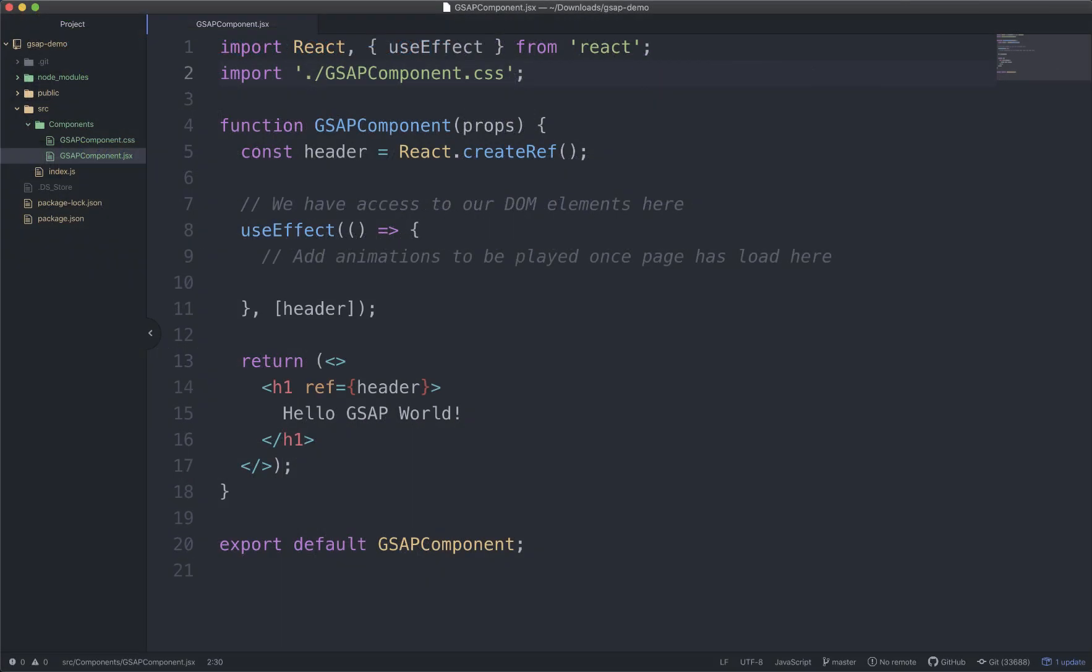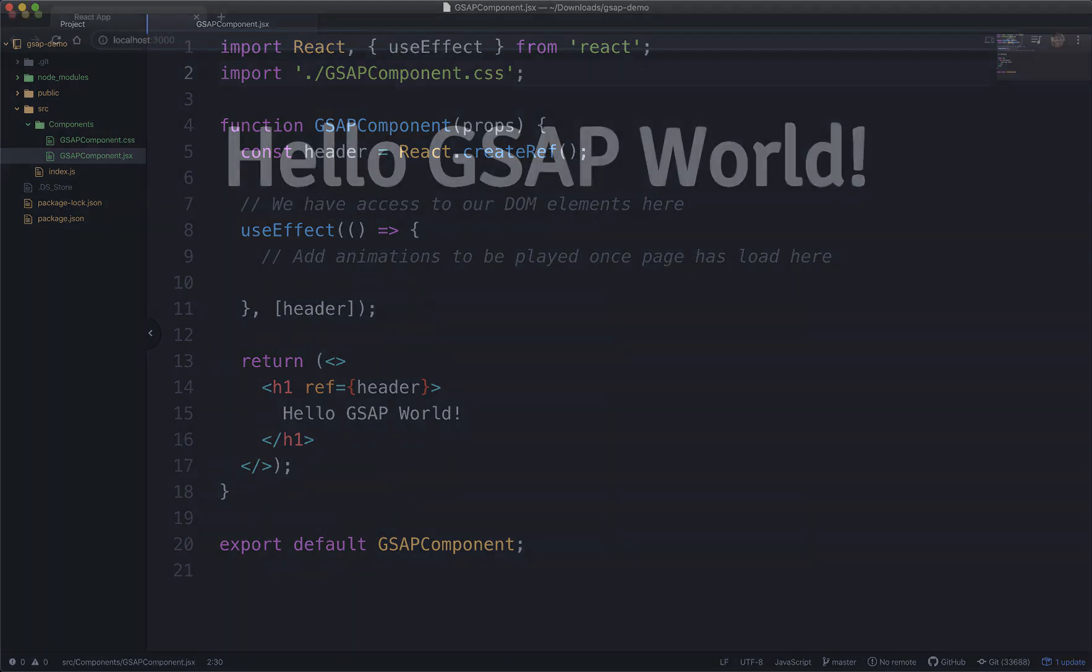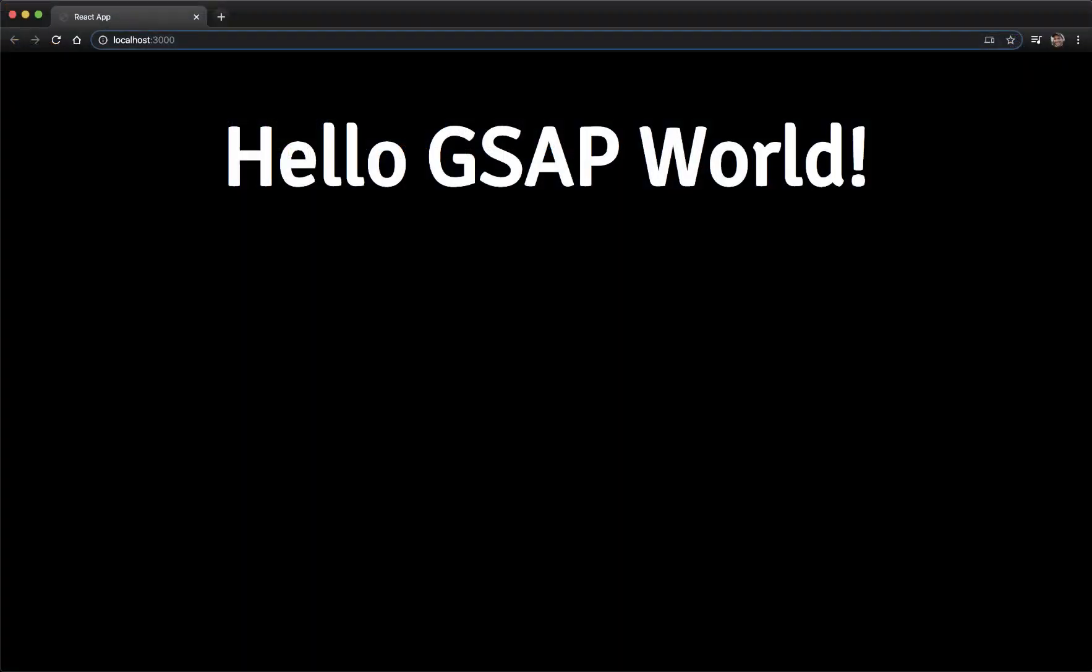Once it's loaded, open up the file that you want to use GSAP in. For this demo I'm using React, but you could be using anything that uses JavaScript modules. Here I have a React component that renders a header. The goal is to animate the text color of this header. If I run the project as it is now, you get this, a header without any animation.